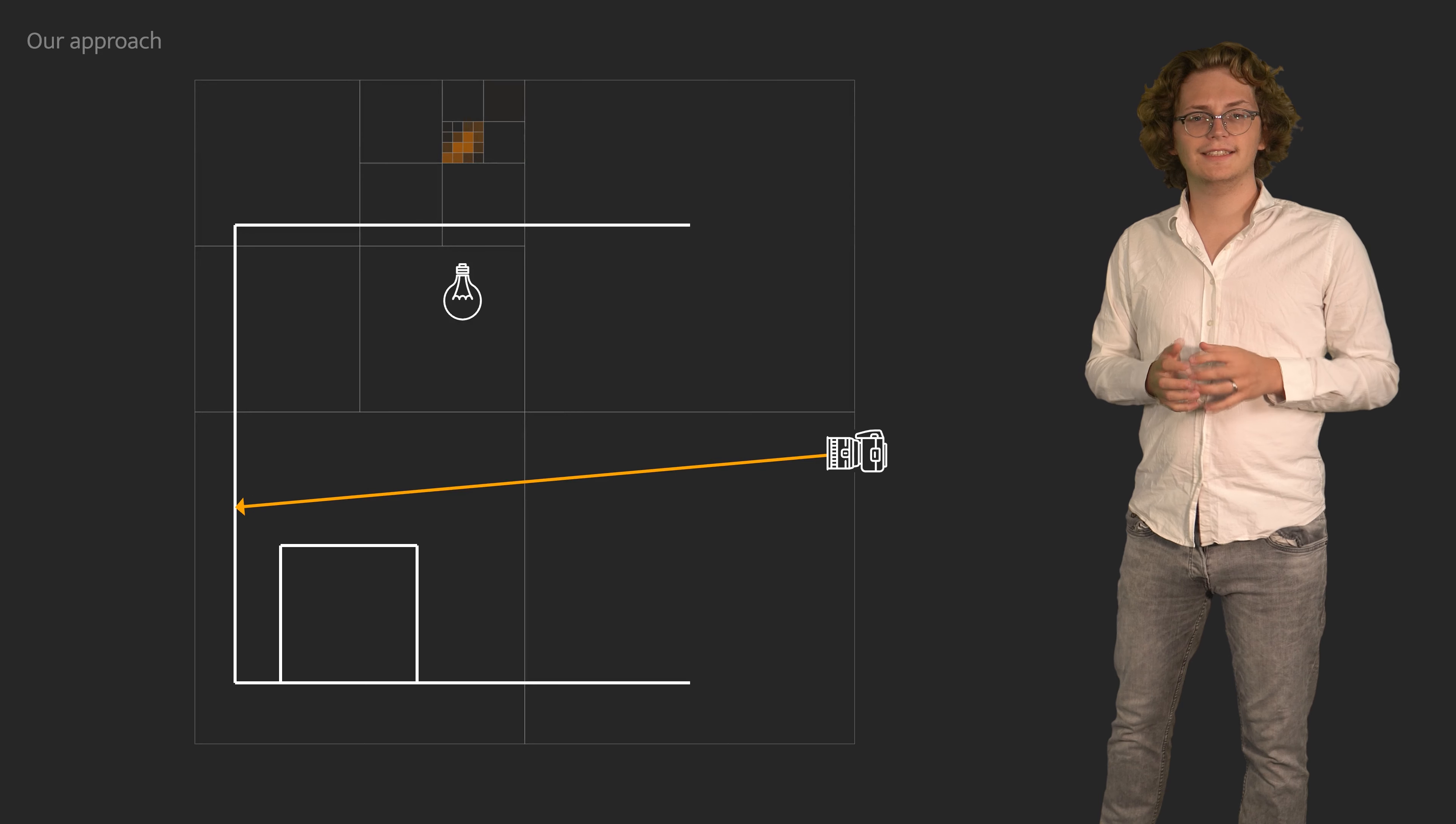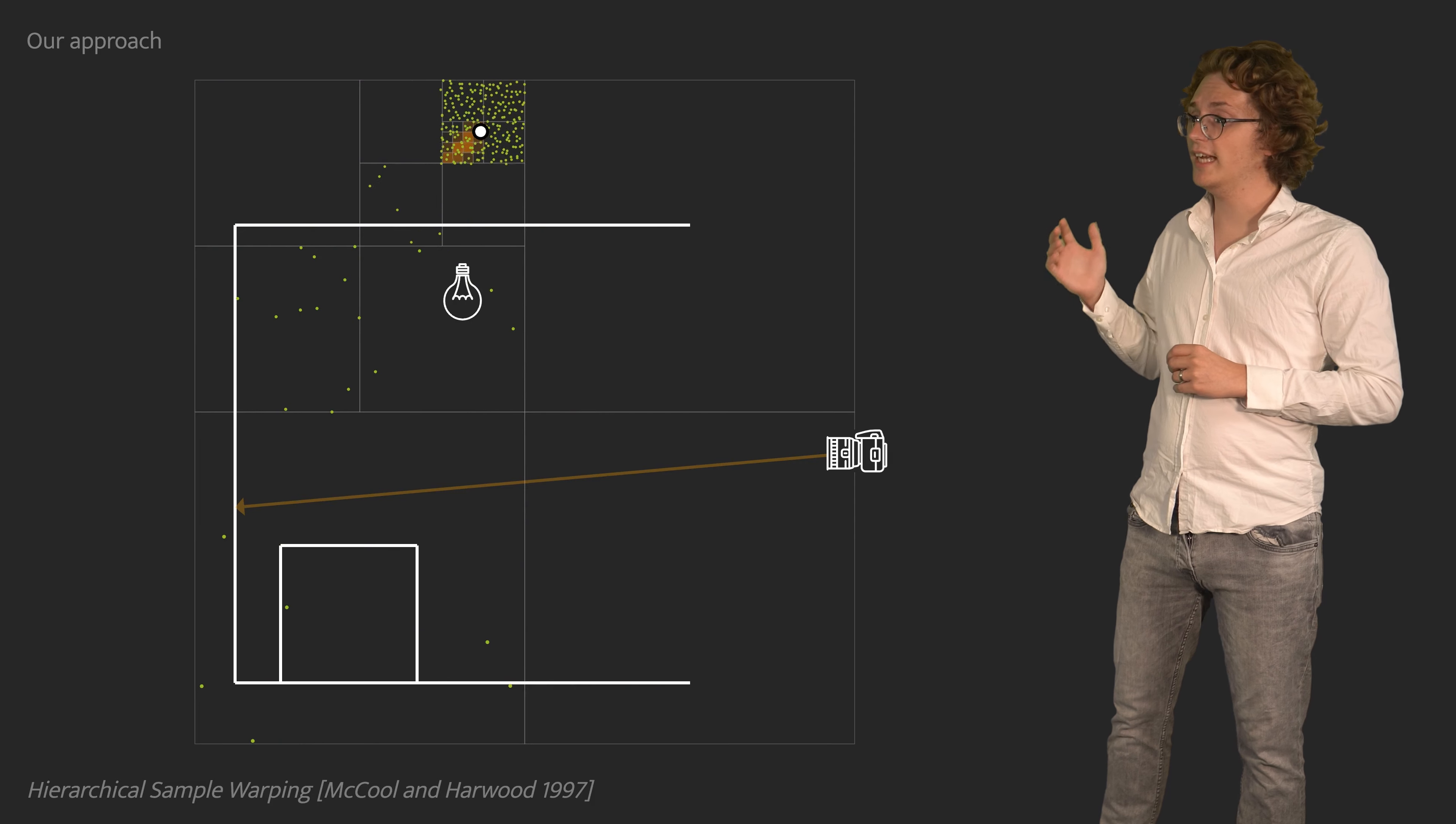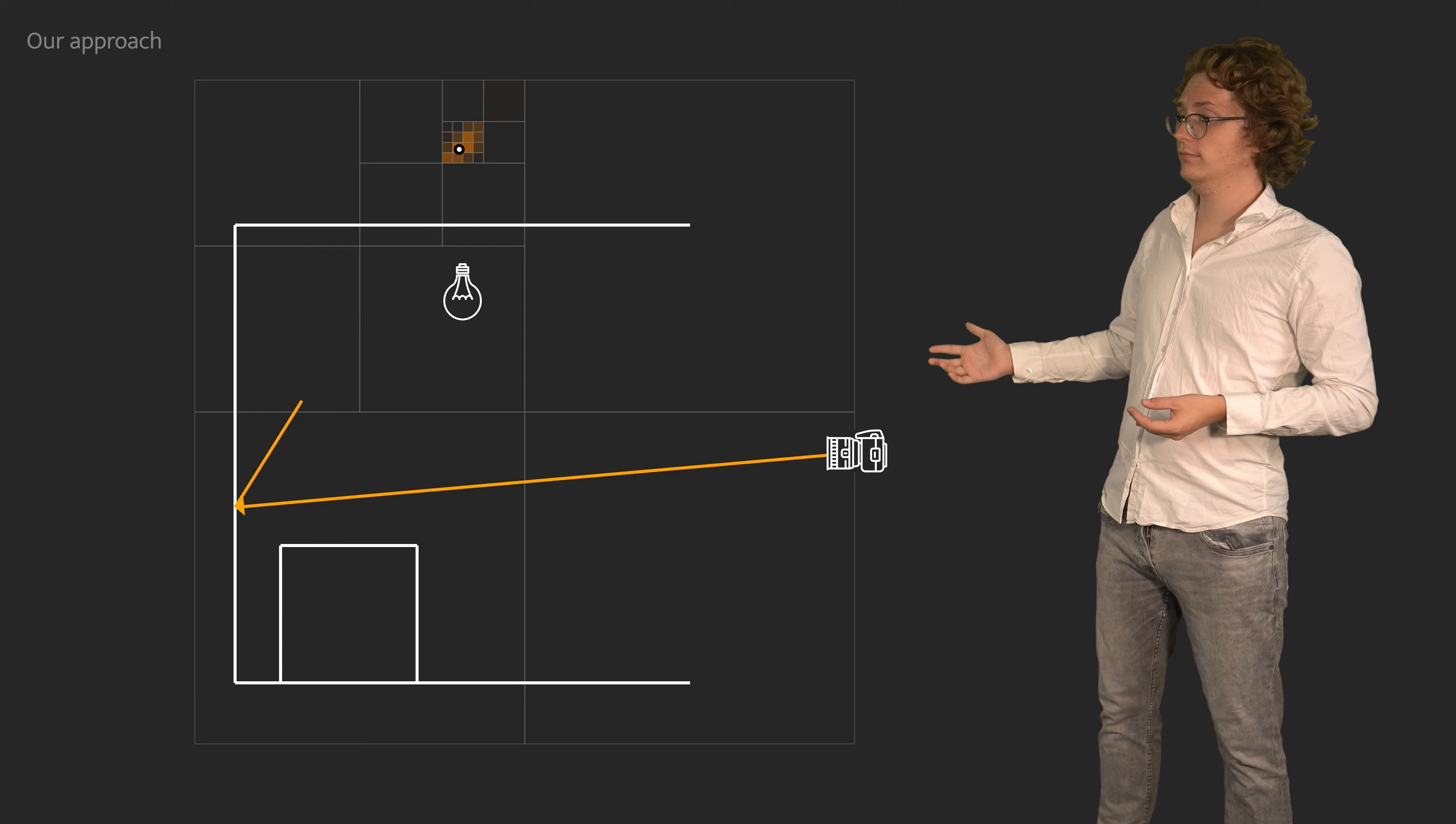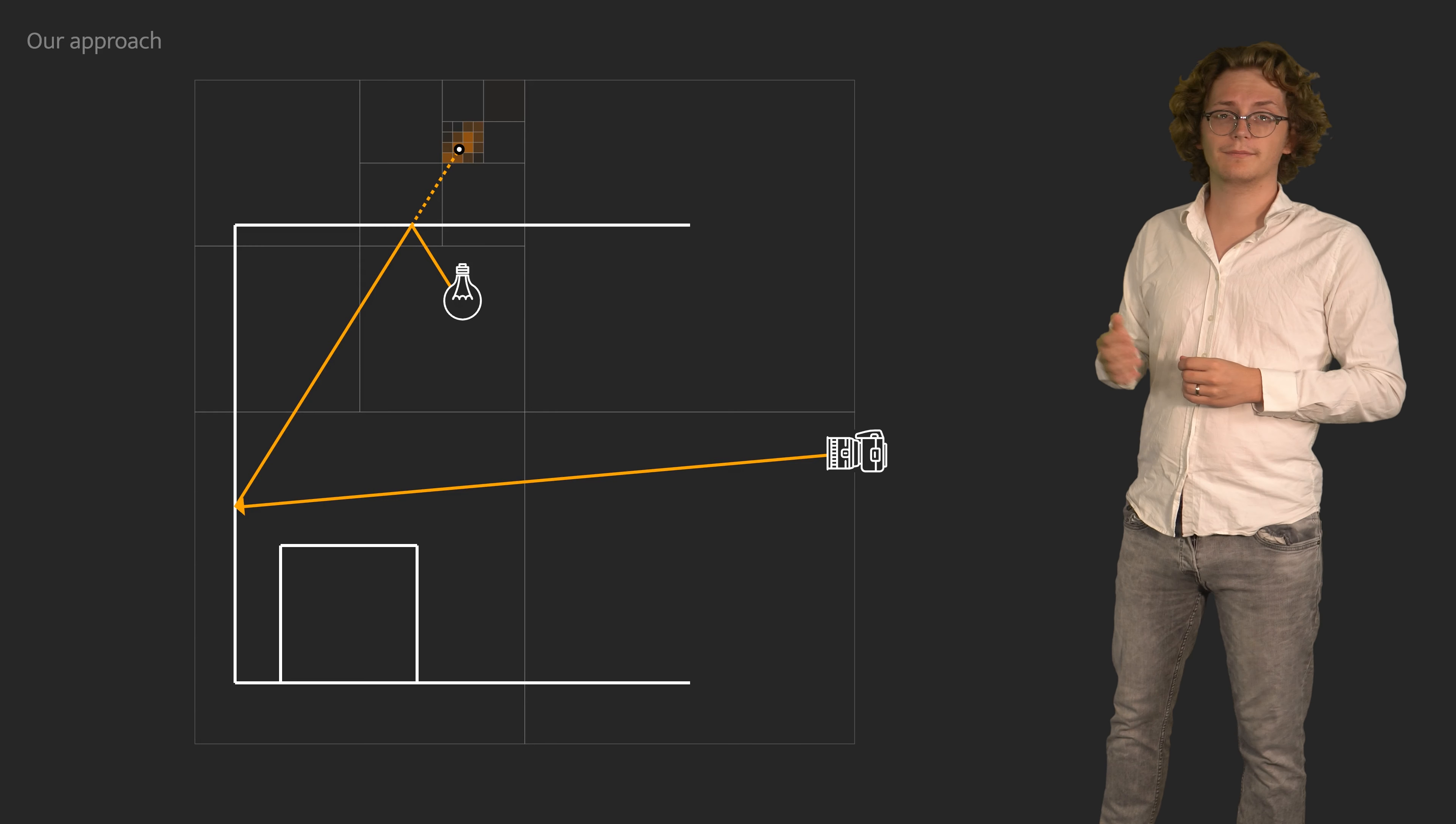Sampling our density is simple and cheap. We sample a random point according to our density using hierarchical sample warping, and then we shoot a ray in its direction. This allows us to systematically construct paths that cross focal regions.